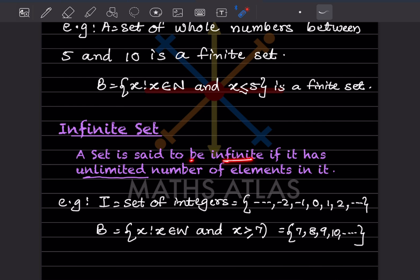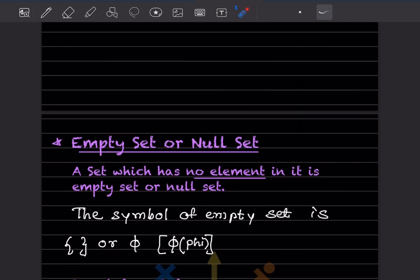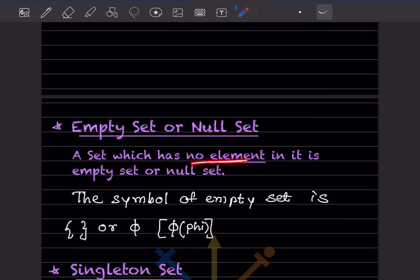An infinite set is said to be infinite if it has an unlimited number of elements in it. Here you can see the set of integers — sets are written in curly brackets. The dots mean there are many numbers: negative numbers on one side, zero, and positive numbers on the other side — that is unlimited. Infinite means unlimited number of elements. We can write B = {x : x ∈ W and x ≥ 7}, meaning it starts at 7 and goes on — this is unlimited.